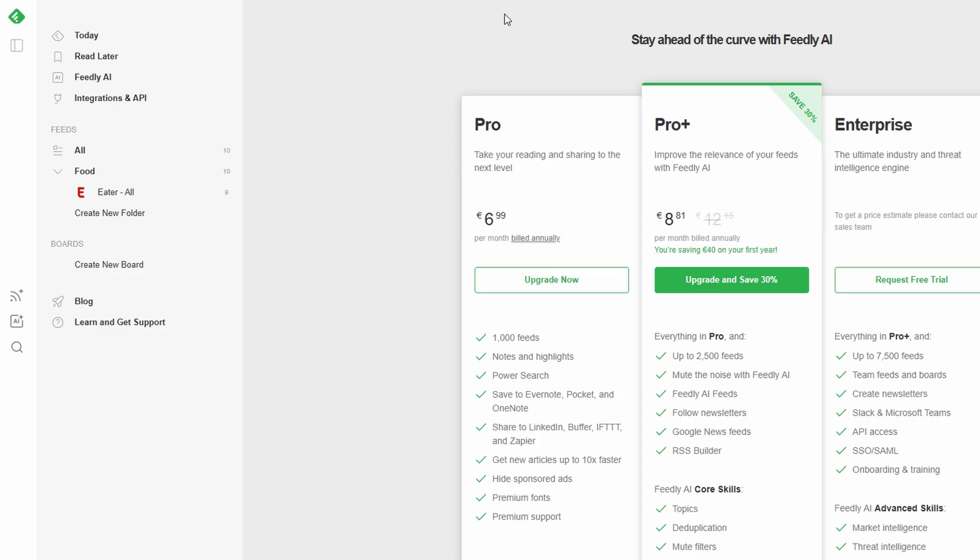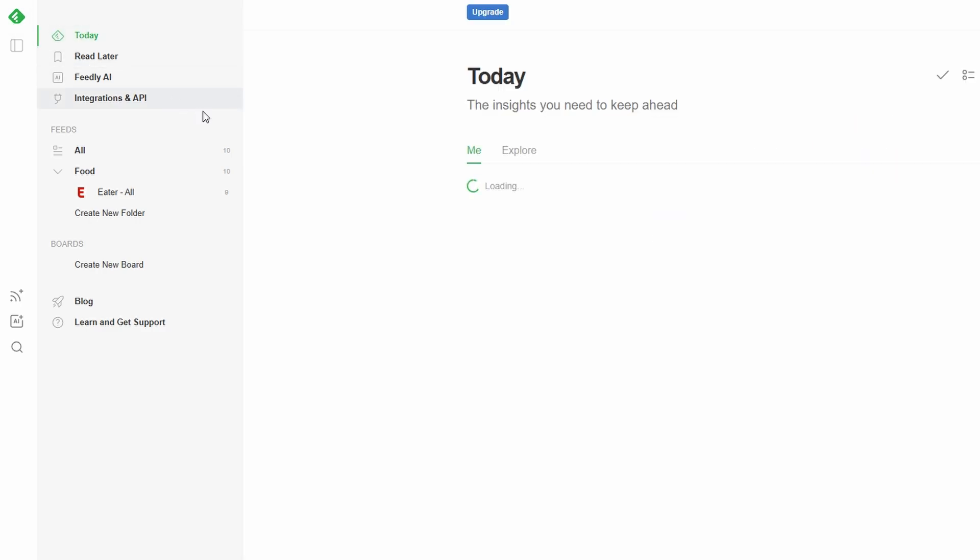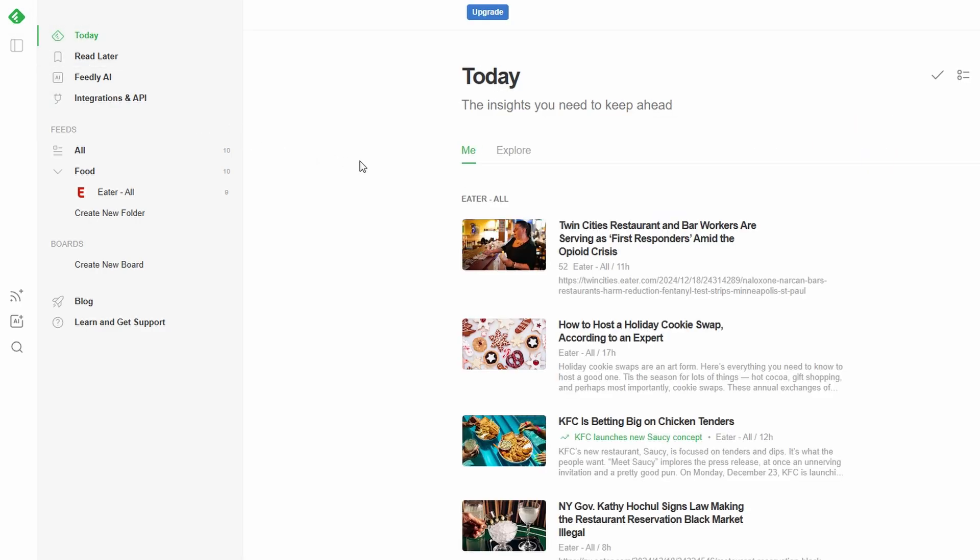By setting up folders, you'll turn your Feedly dashboard into a neatly arranged content powerhouse, ready to deliver exactly what you need when you need it.